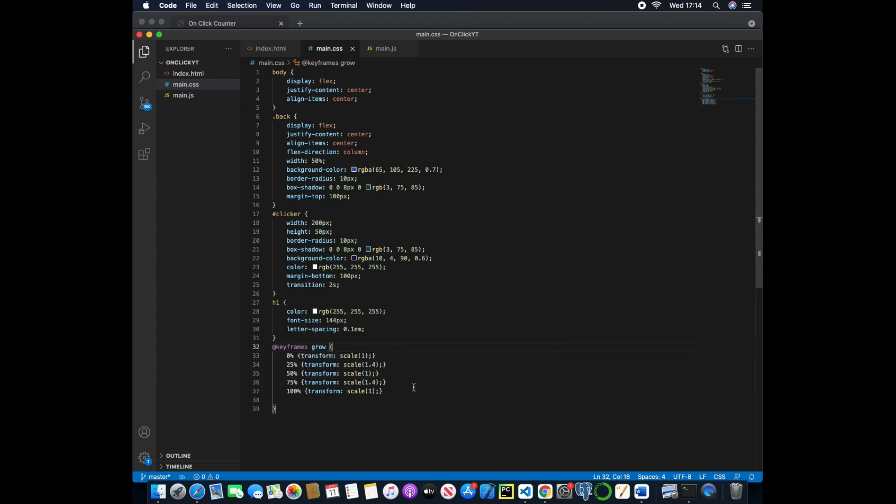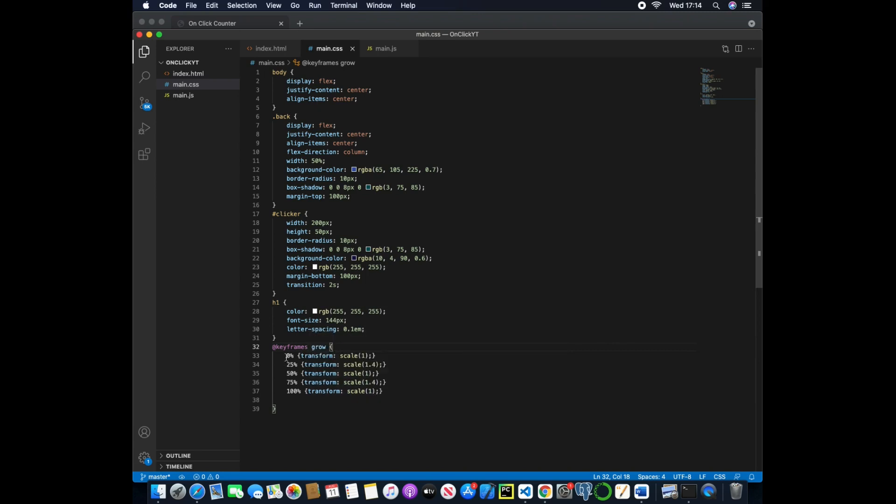And that will work every two seconds which we can adjust, we could make it 60 seconds.